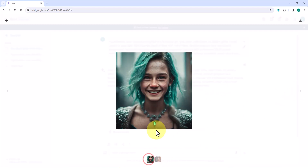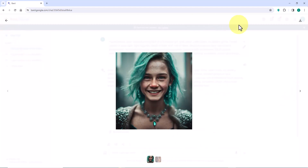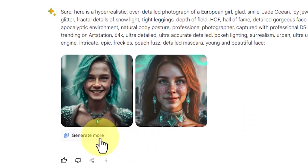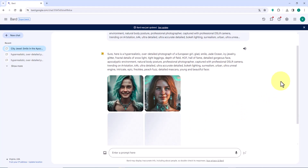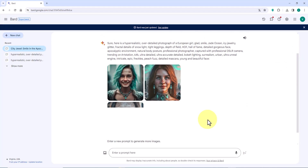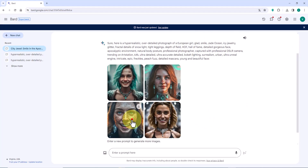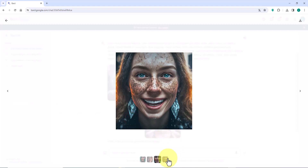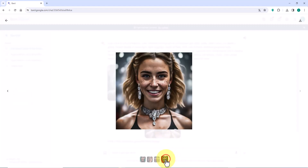The images generated by the AI are acceptable and will certainly improve in the near future. To create new images, we click on the "Generate more" option. After a moment, new images are generated and their thumbnails are displayed. I click on one of them to review it.